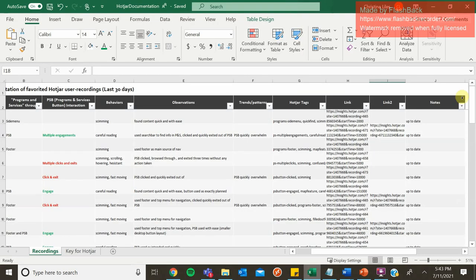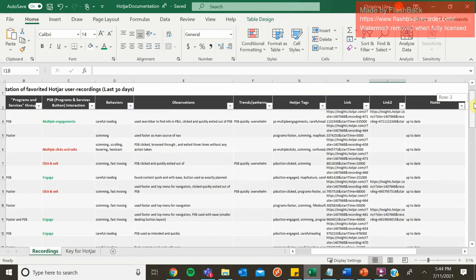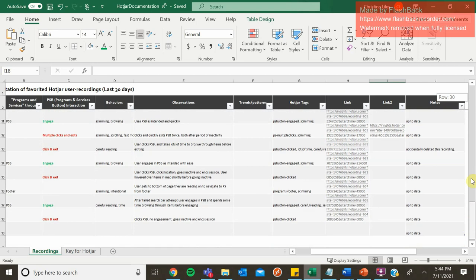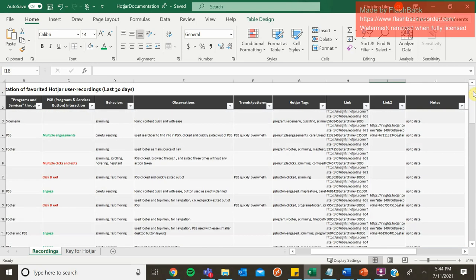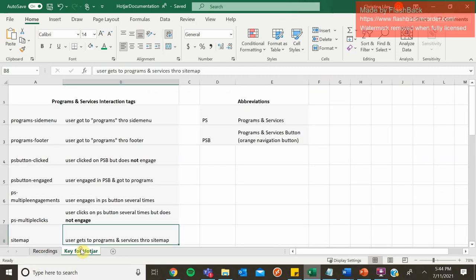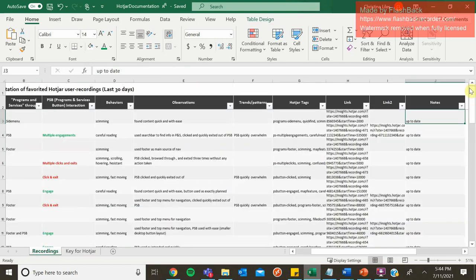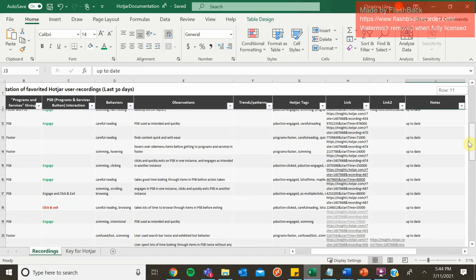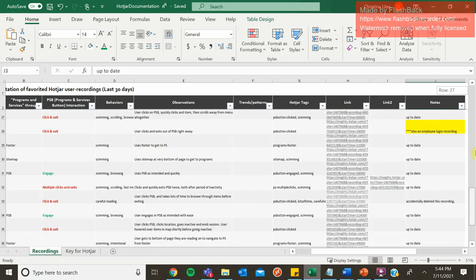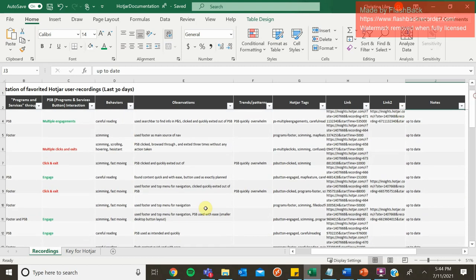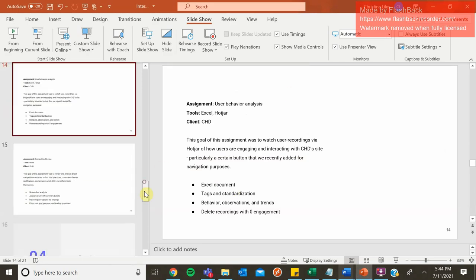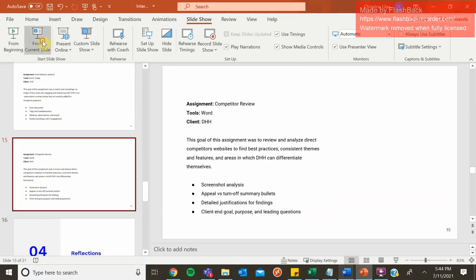Okay, so here is the documentation of my Excel document. I basically took every single significant interaction from each of these user recordings and categorized them into different categories that would be helpful to know for Annie and Katie. I also created some sort of standardization for tags. I tagged each video. I am nowhere near done. This is an ongoing project, but it was very valuable, insightful, and fun.